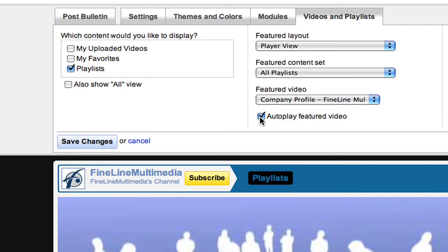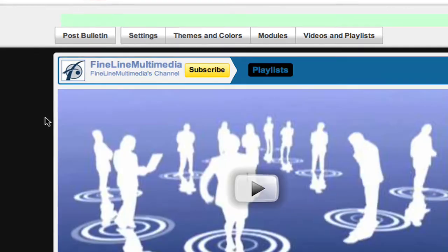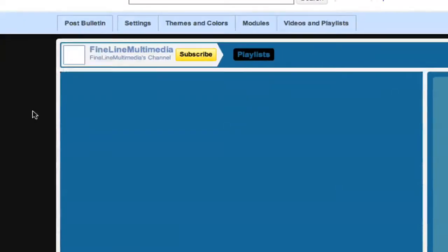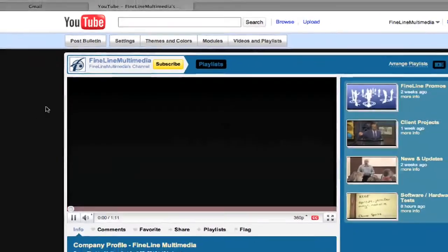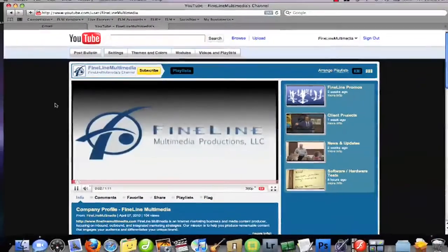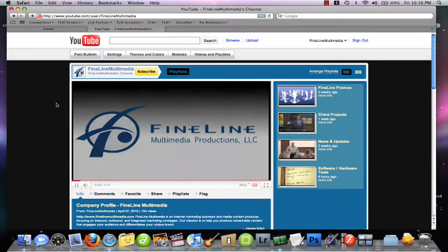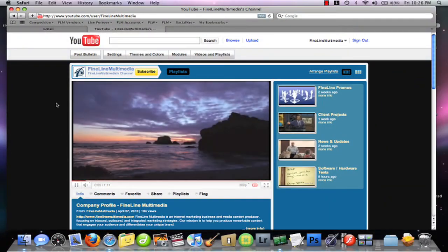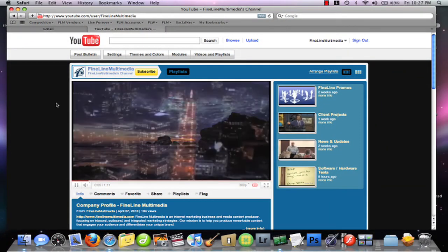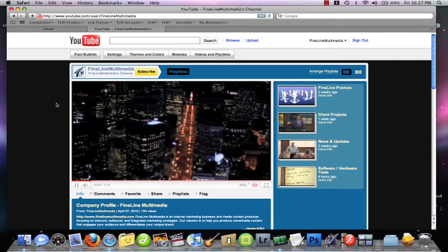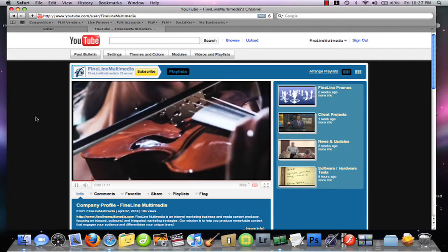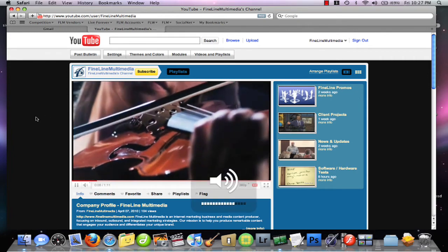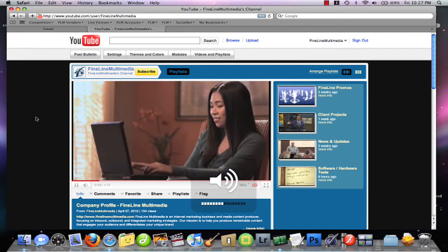Check that box and click Save Changes. You'll notice the page will reload, and there is our featured video playing automatically.